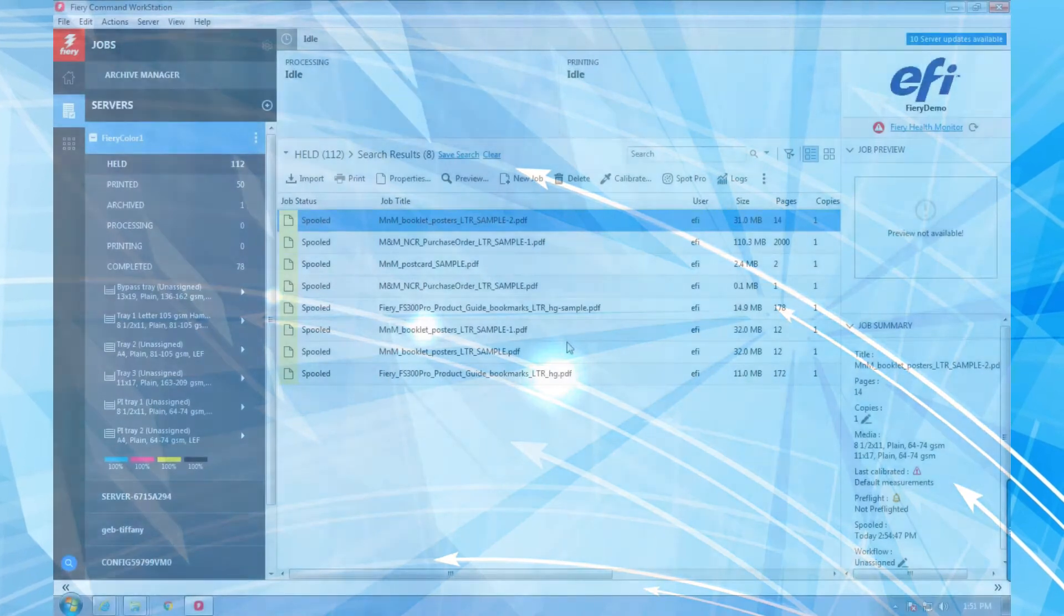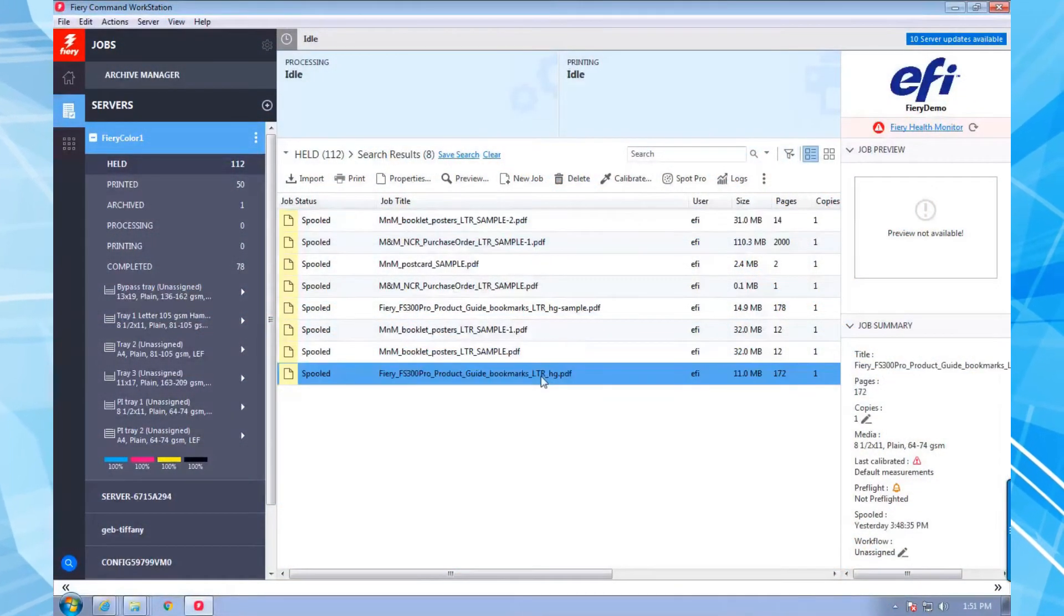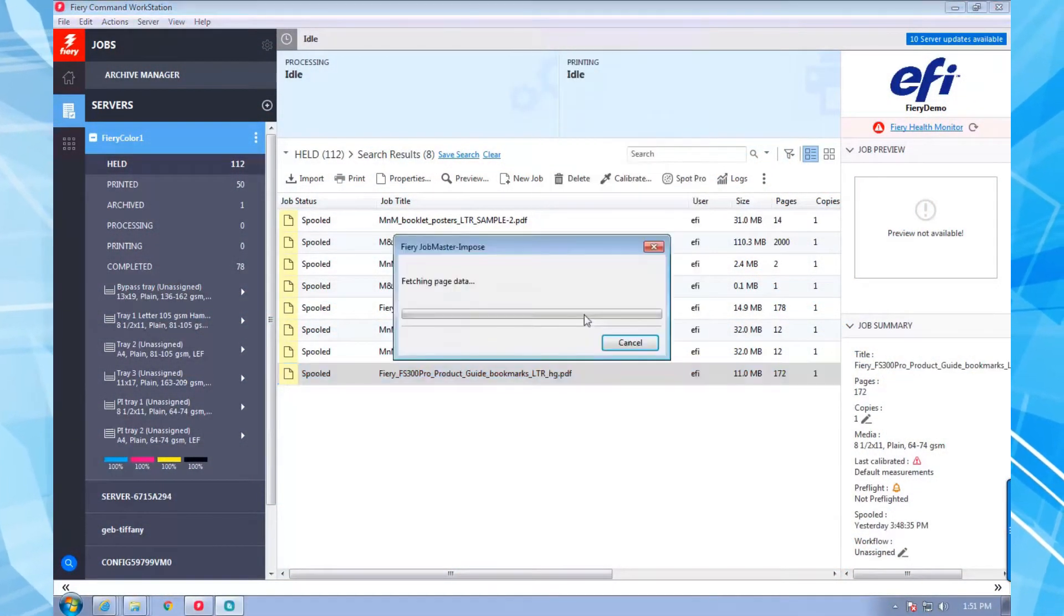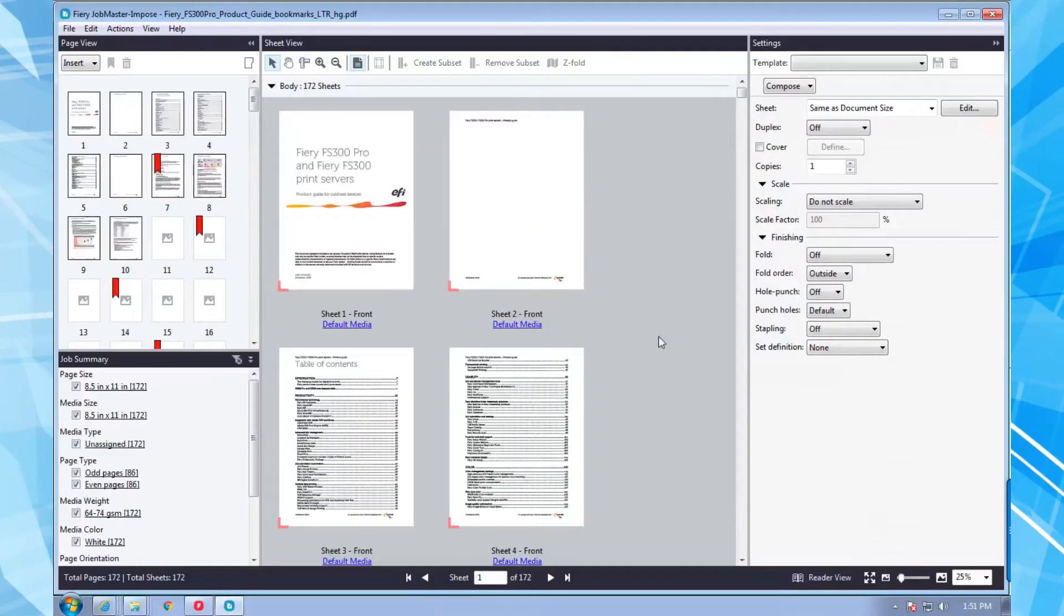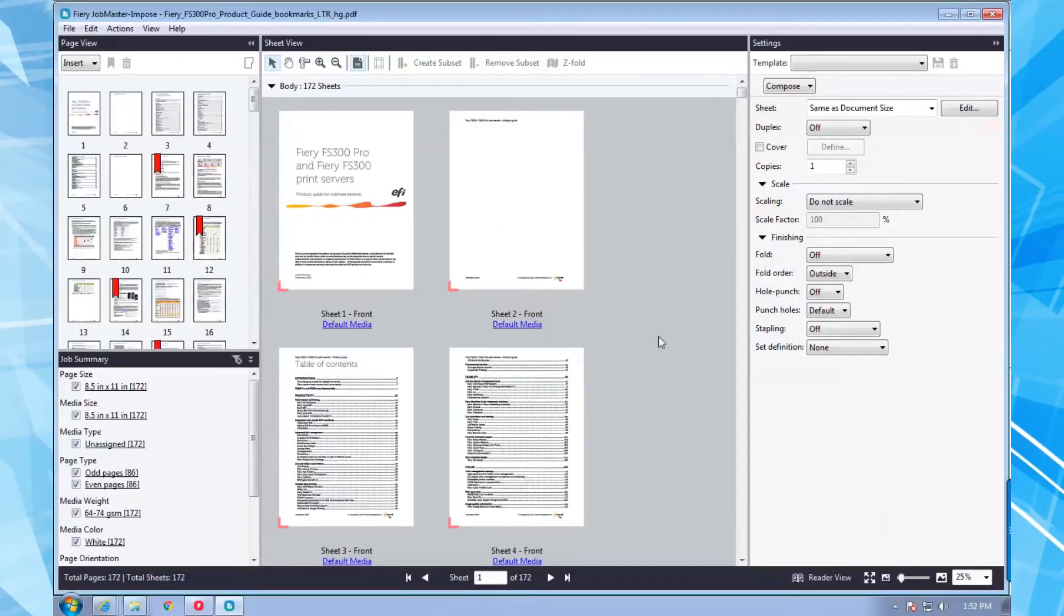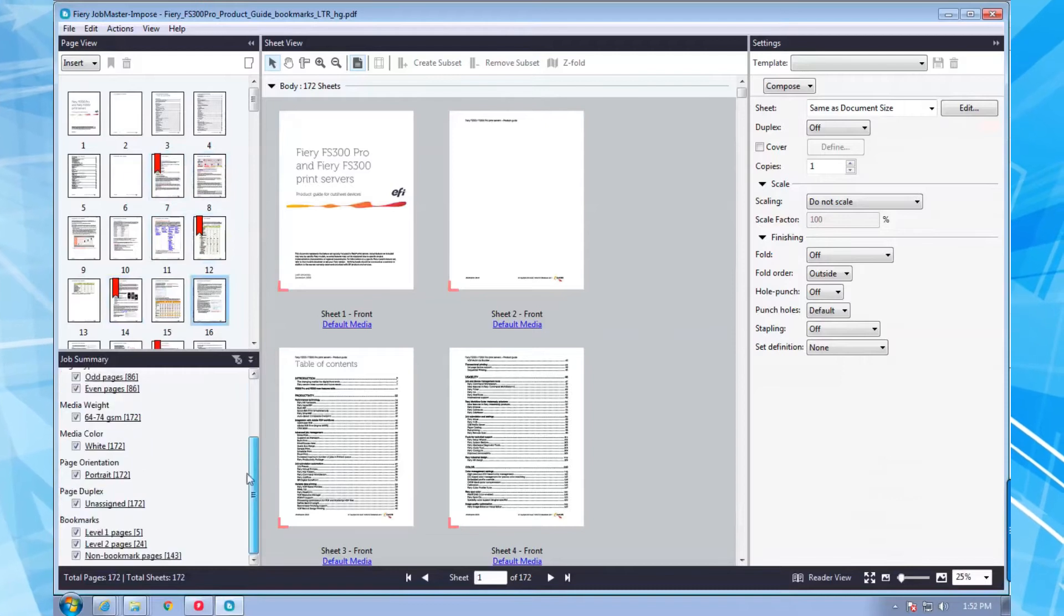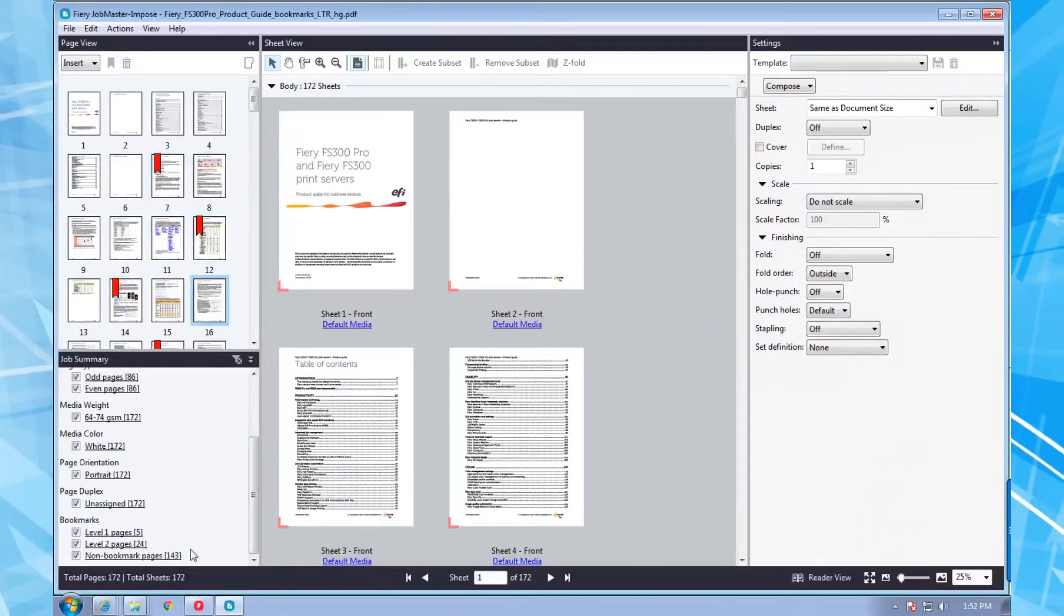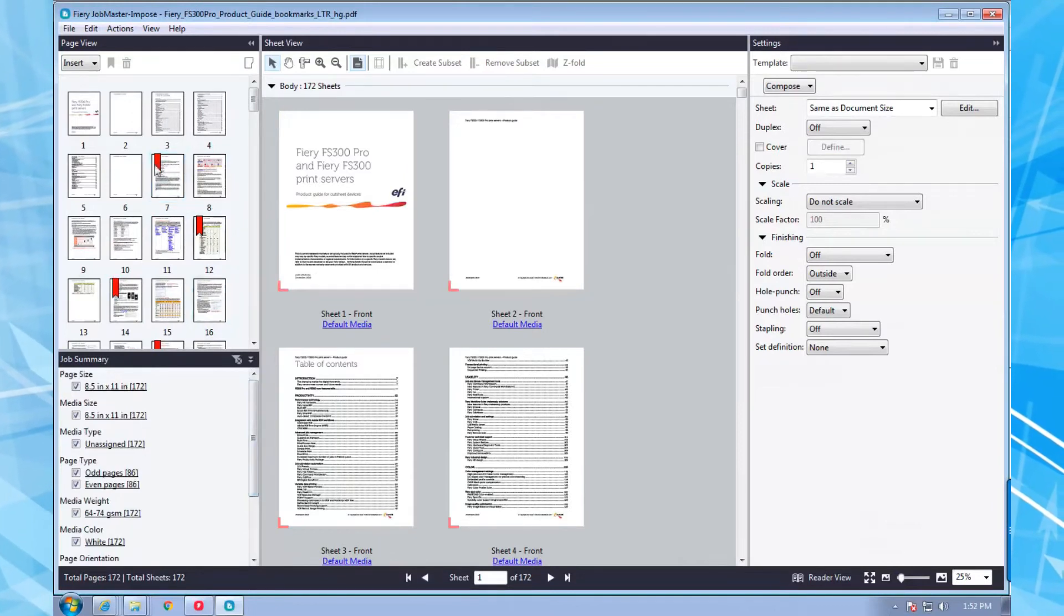We'll start with page numbering. I'll open a relatively large document. This one has 172 pages along with numerous bookmarks which you can see in the page view and job summary windows. The job summary shows that there are five level 1 bookmarks and 24 level 2 bookmarks in this job.